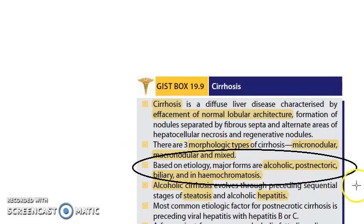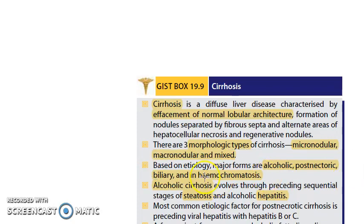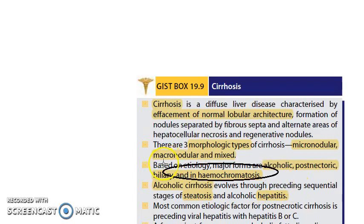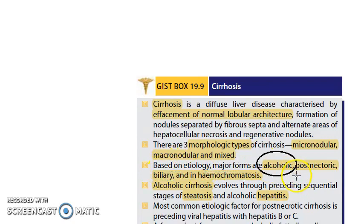Based on etiology, the major forms of cirrhosis are: alcoholic cirrhosis, post-necrotic cirrhosis, biliary cirrhosis, and hemochromatosis — hemochromatosis being a cause of cirrhosis. In this video we are only looking at alcoholic liver disease and the cirrhosis that alcohol causes.